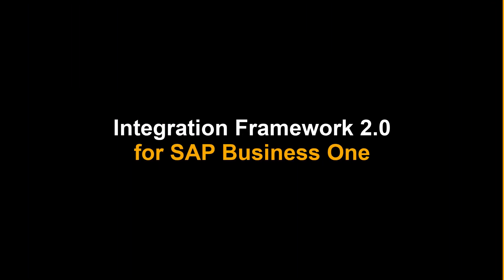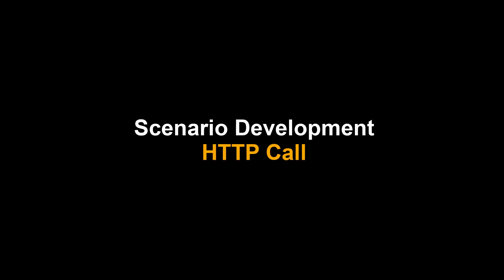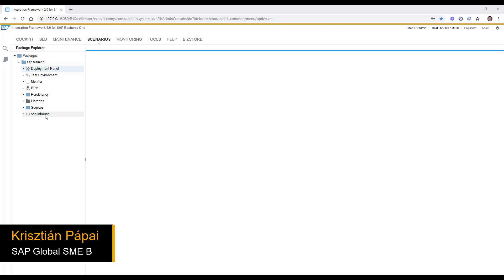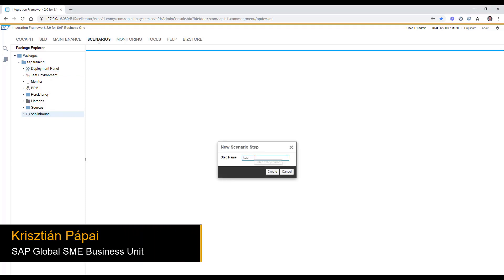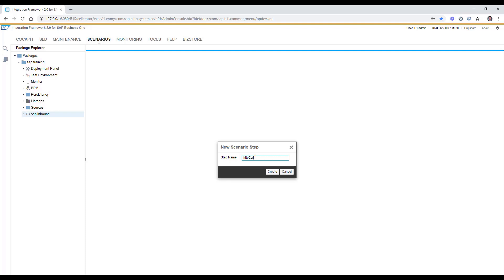In this clip, we are going to create a basic REST service to get the business partner account balance using the HTTP call. Let's create a new scenario step, HTTP call.